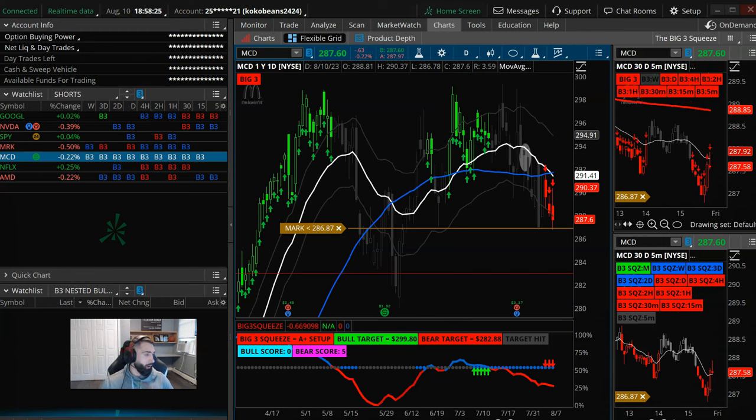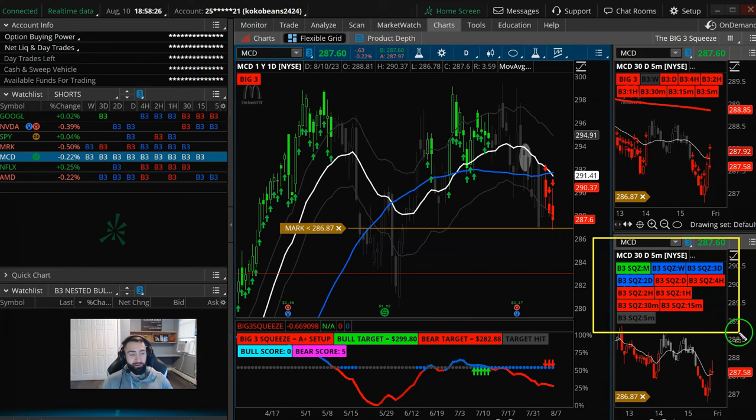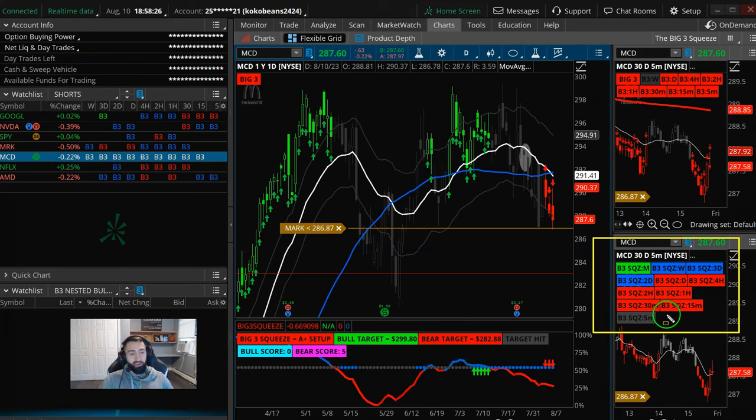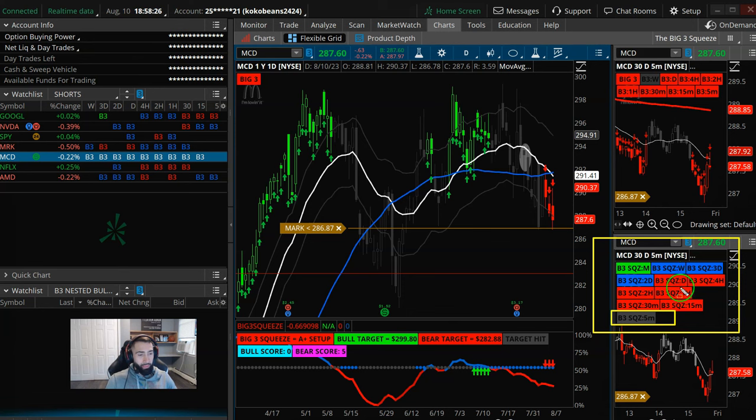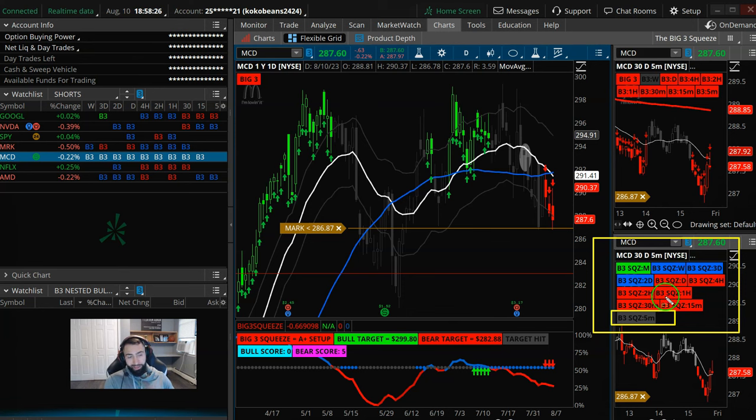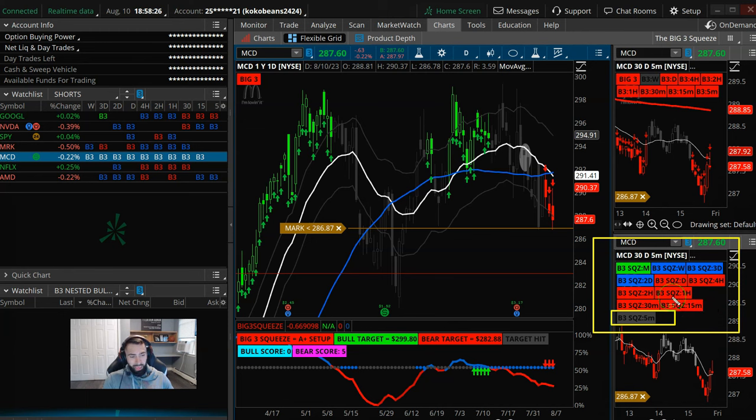And then down here on the squeeze labels, this is actually pretty rare. McDonald's has a squeeze on every time frame except the 5-minute. And the labels for the daily, the 4-hour, 2-hour, 1-hour, 30-minute, and 15-minute being red. That means each of those time frames has a squeeze and a big 3 sell signal.